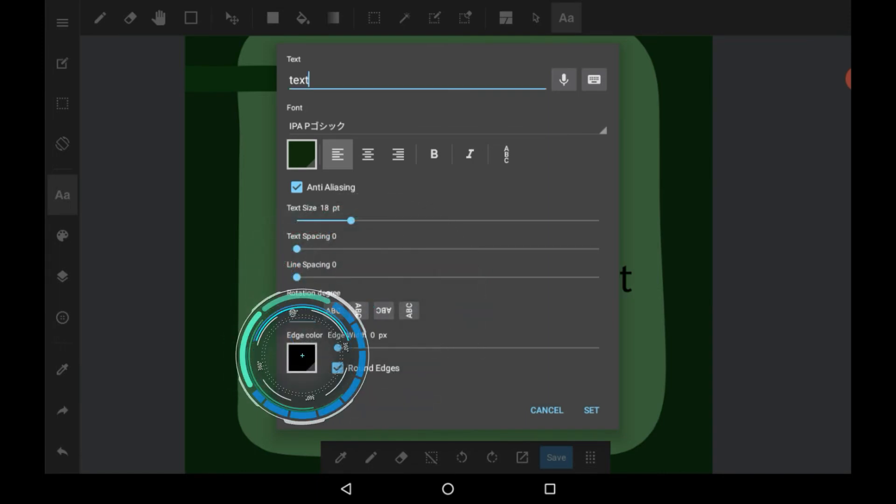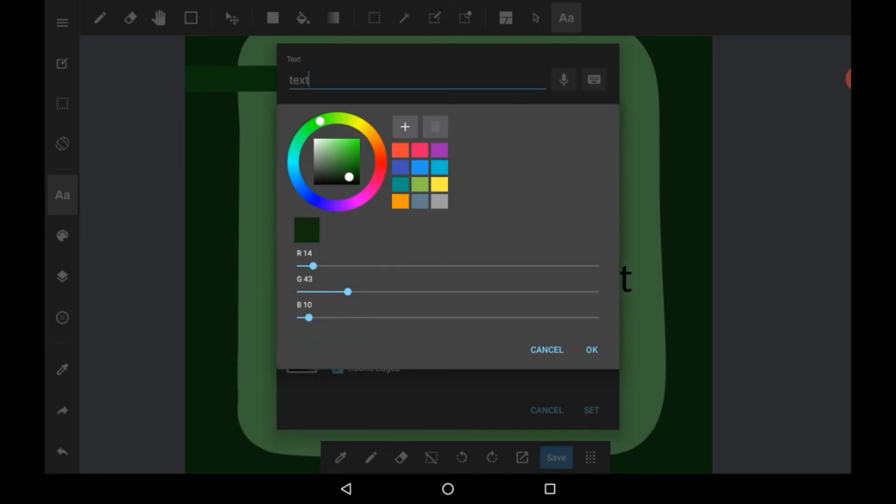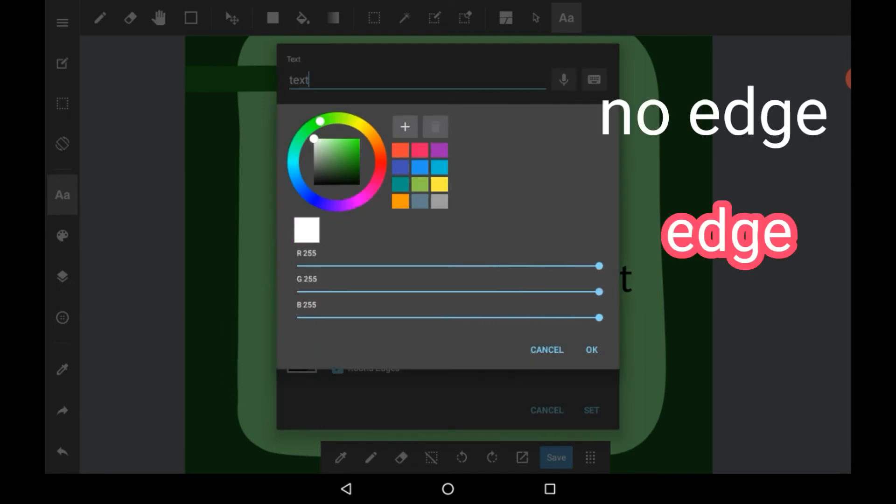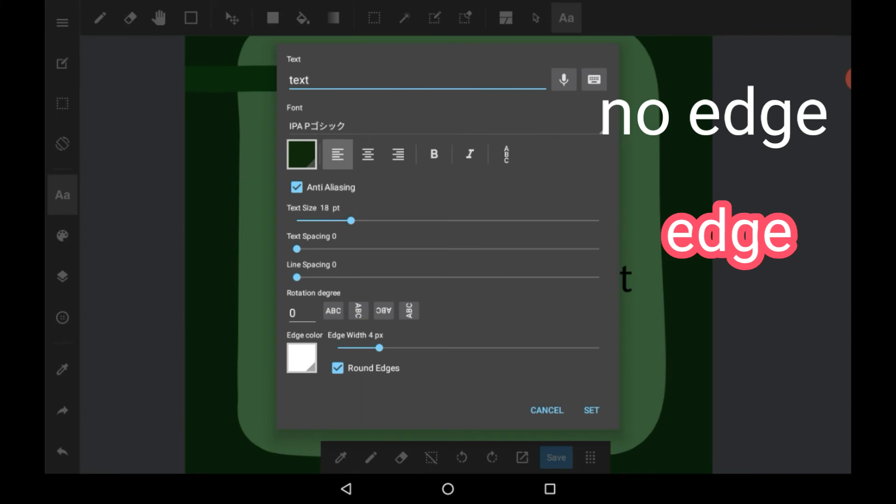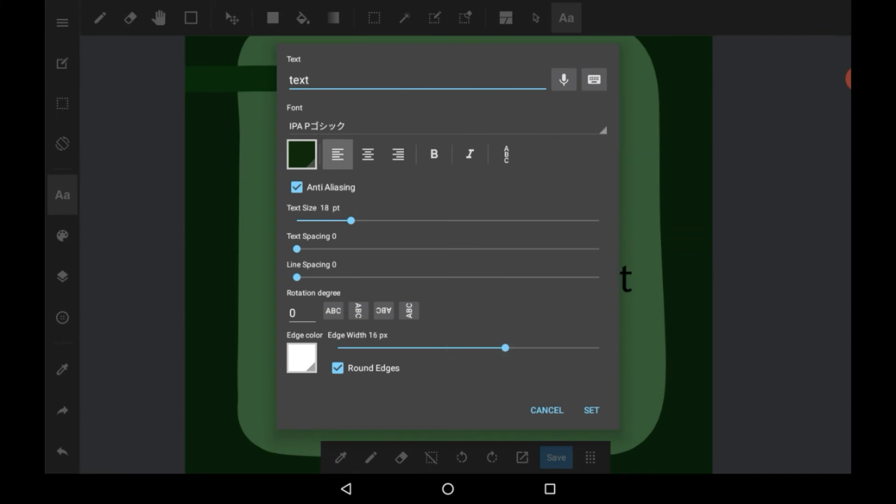Here you can make an edge. So let's say we want our edge to be white and make the edge width however wide you want the edge to be. You can select round edges or not, but I will be selecting them.